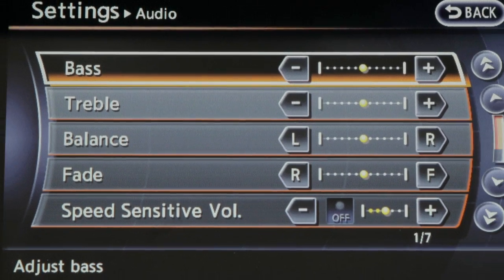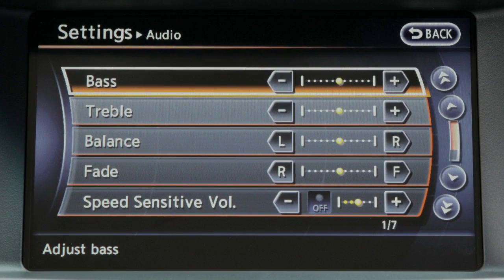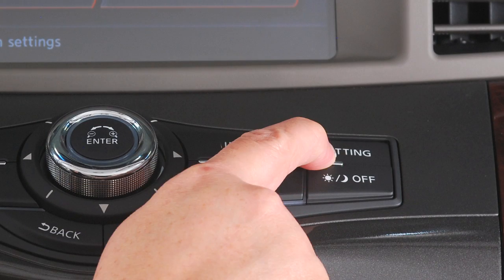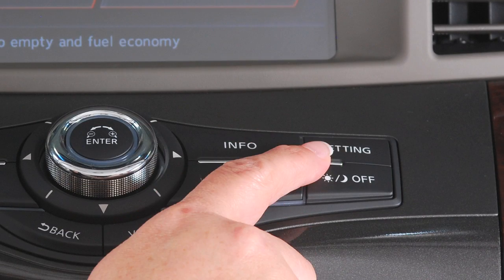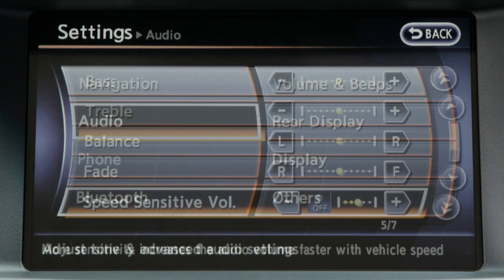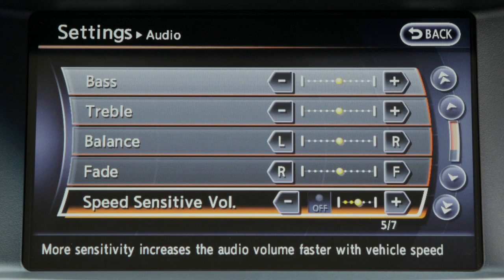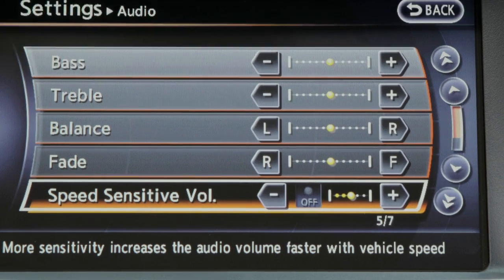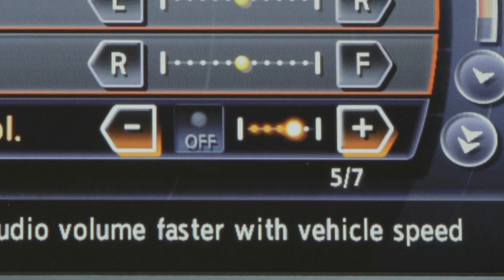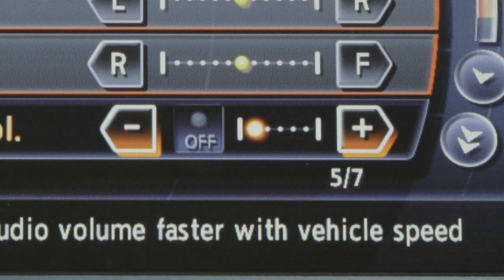You can also adjust these audio features by pressing the Setting button on the control panel and selecting Audio. You can use speed sensitive volume to make the audio louder at faster vehicle speeds and quieter at slower speeds.